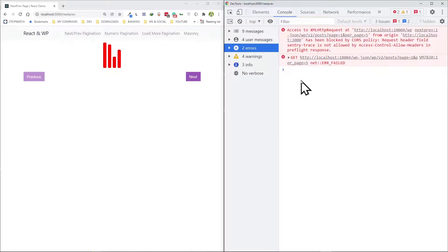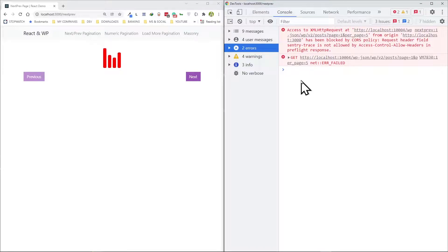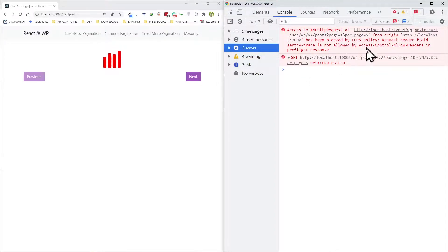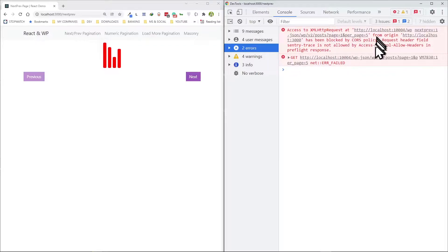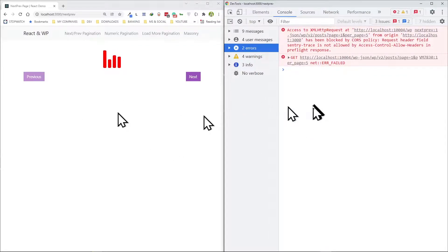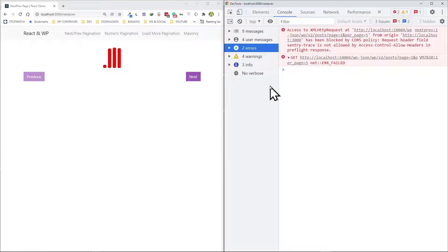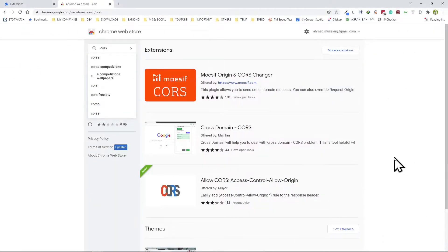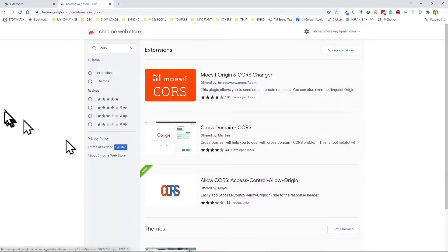You'll see CORS course policy error. This happens usually when you try to create applications or make calls among inter domain. If you want to know more about it, just Google it. Before I added the Sentry code I did not have this issue, so I had to go and add a plugin.